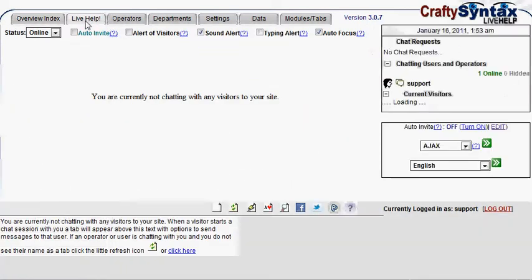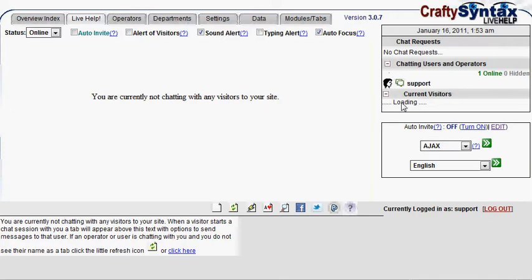In the Live Help tab, we will see the chat requests coming in, the current chats, and the current visitors to the website.